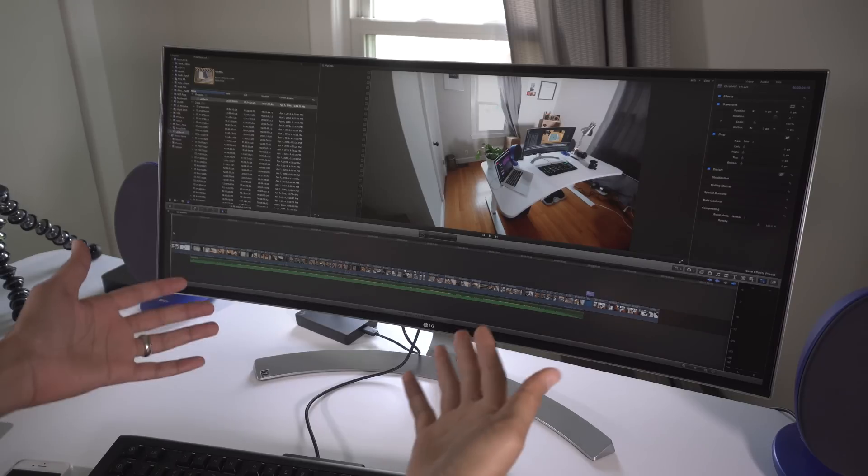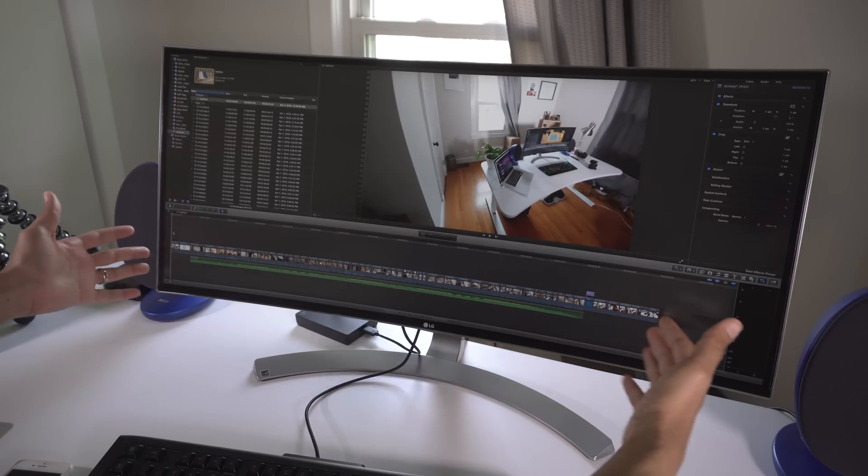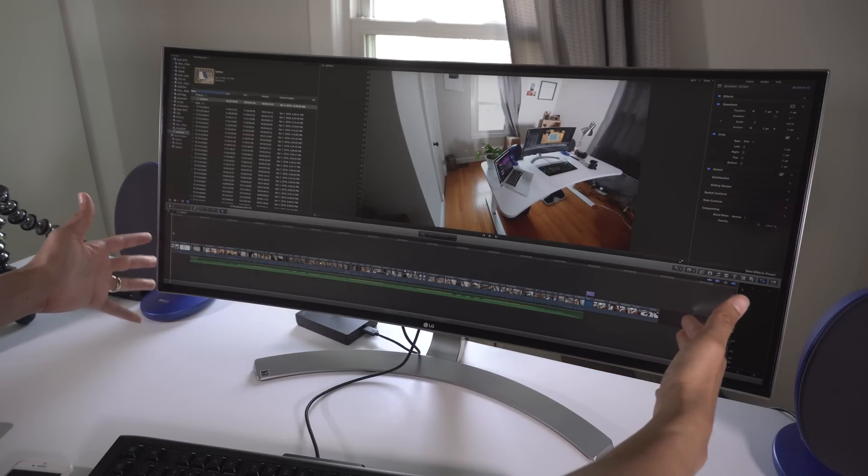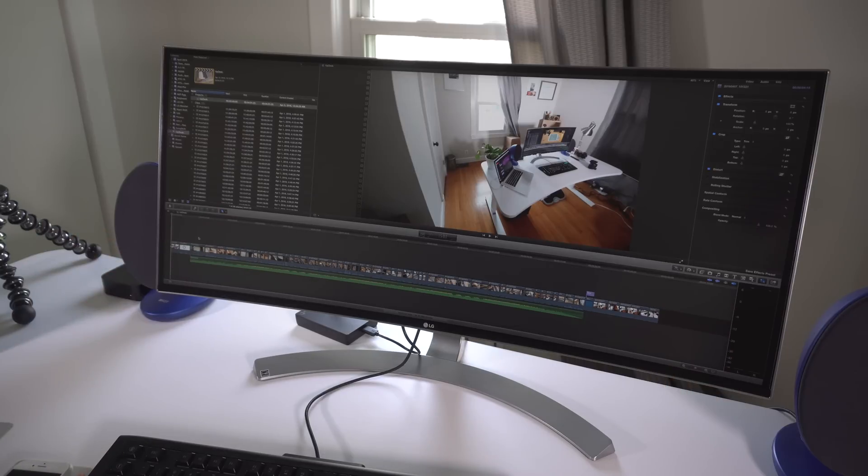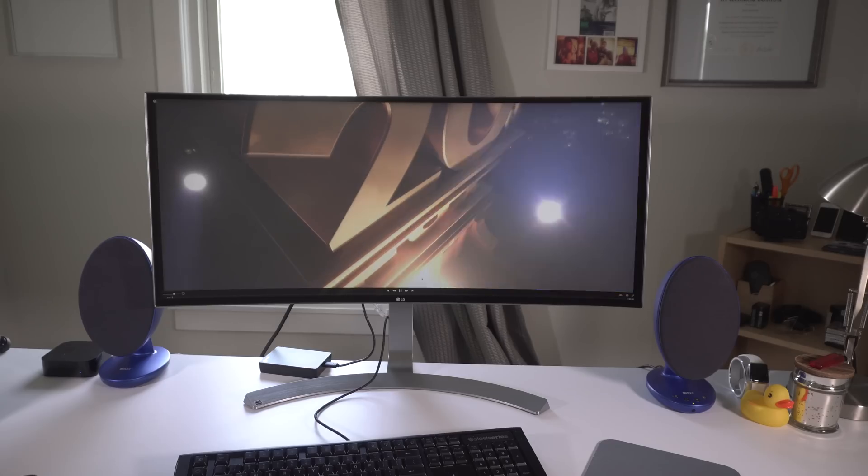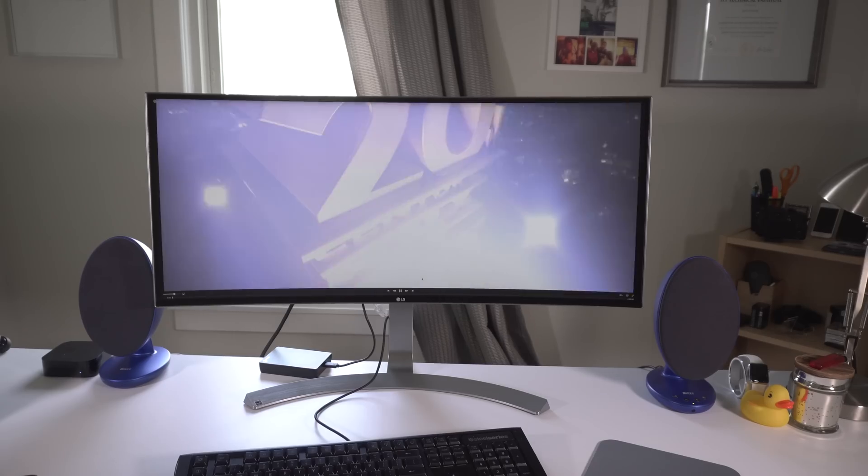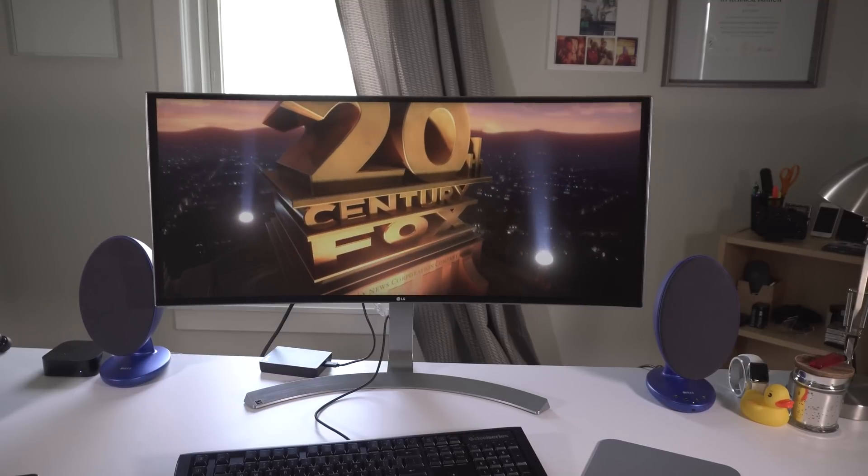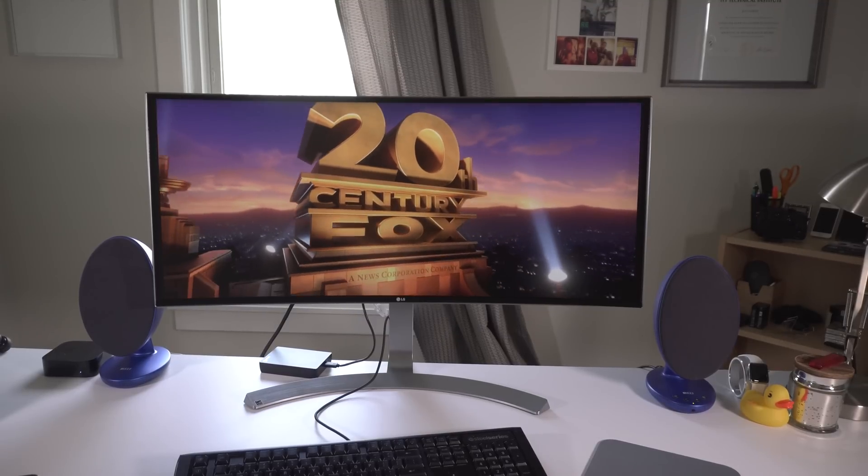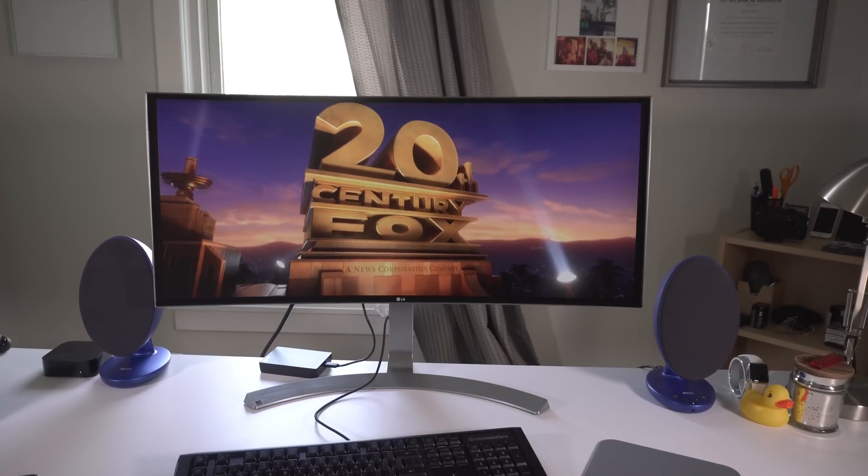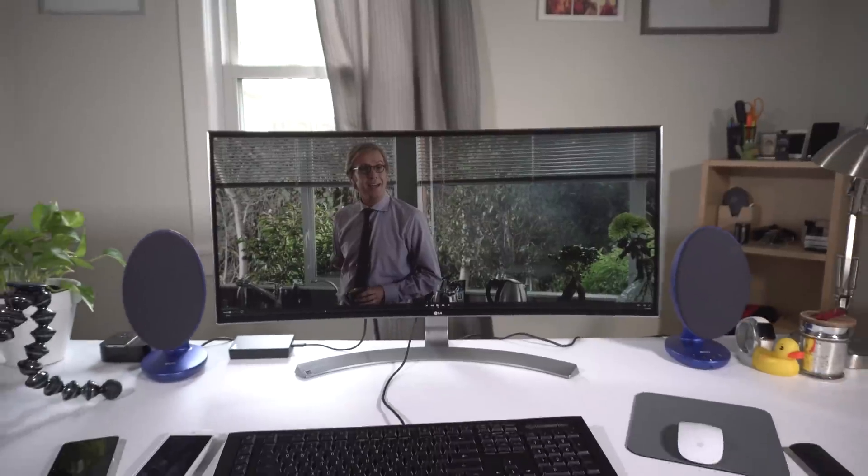The LG 34UC98 Ultra Wide Display is an awesome display when used with the right applications. For using timeline-based audio and video editing applications, it truly excels and can make editing easier. Anamorphic widescreen movies fill the entire display and look downright incredible. If either of those use cases fit your needs, then I can easily recommend LG's ultra-wide offering.